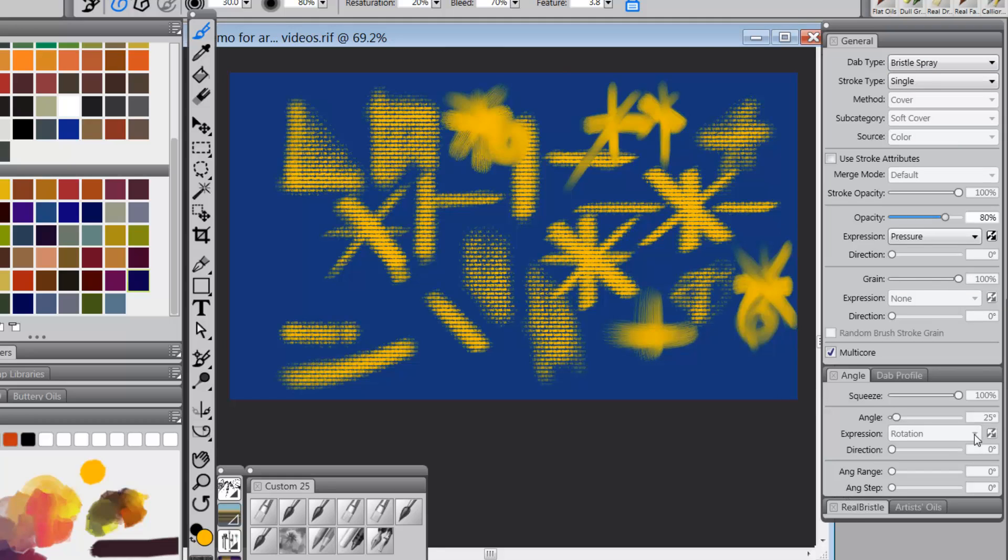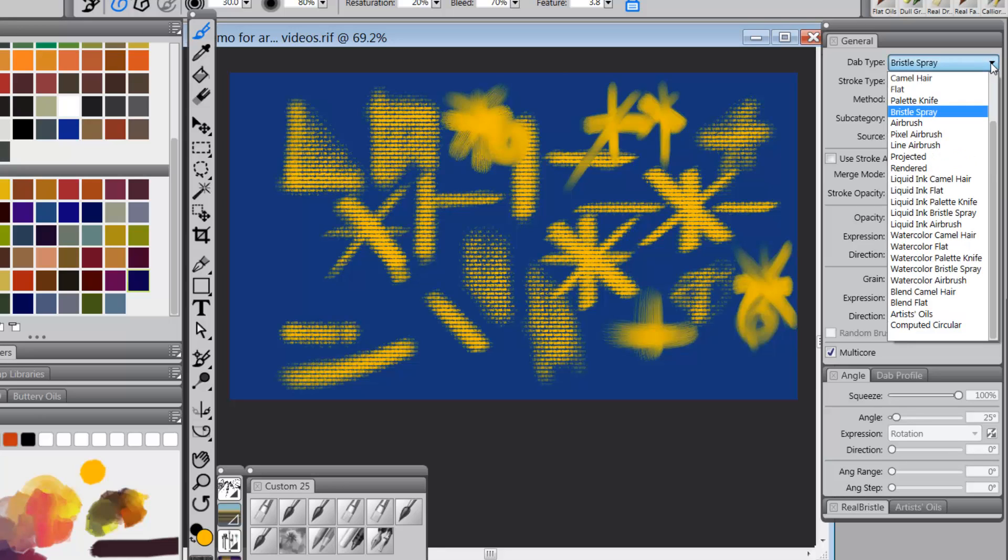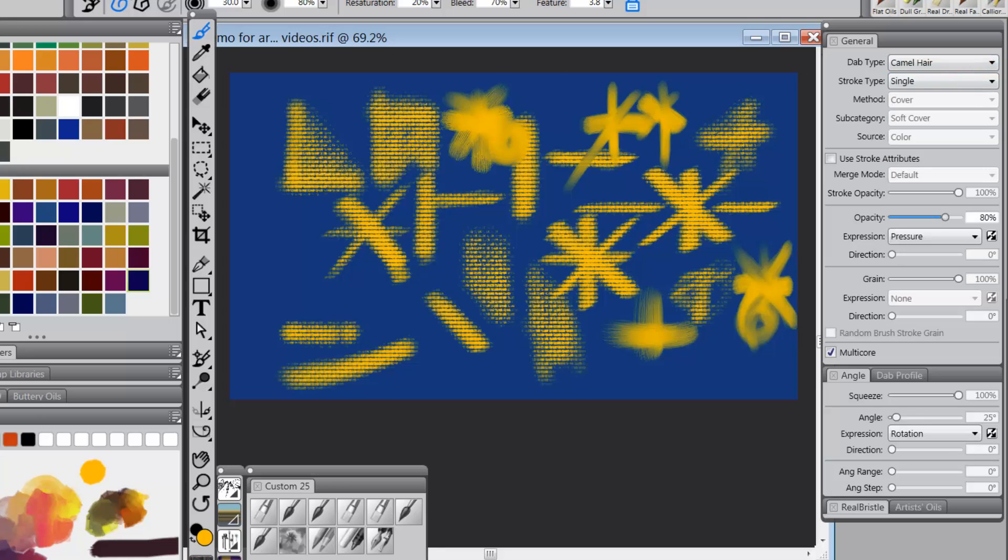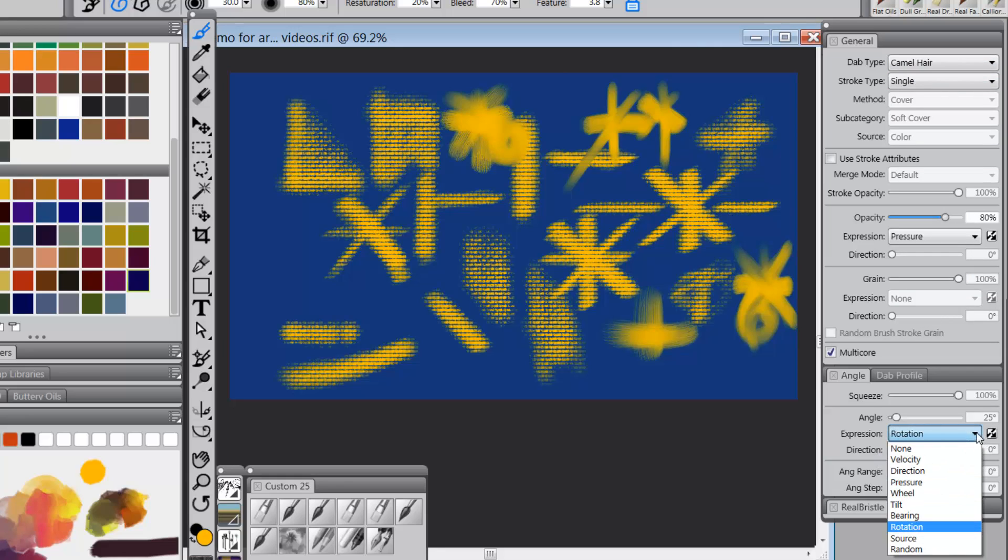As a matter of fact, when you go to bristle hair, bristle spray, I don't even have the option to change rotation. And when I go to camel hair, I do have the option to change to rotation.